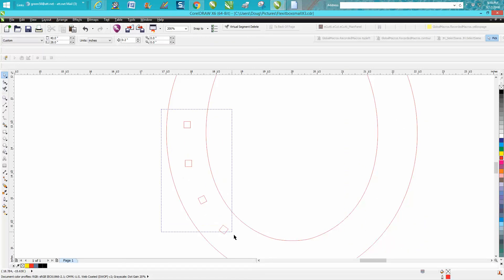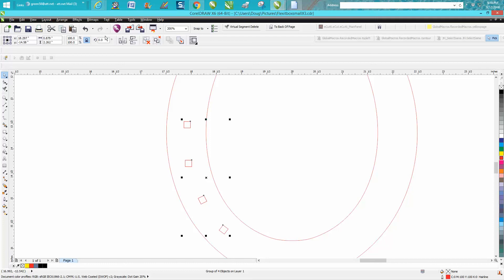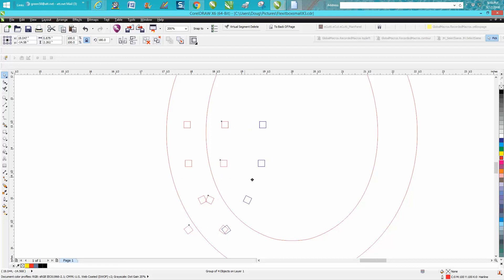I'm going to Ctrl+D and make a duplicate, mirror them—what I didn't—Ctrl+D, make a duplicate of them. Then, holding down your control button as you start moving, hold down your control button and it's going to put them partially equal.